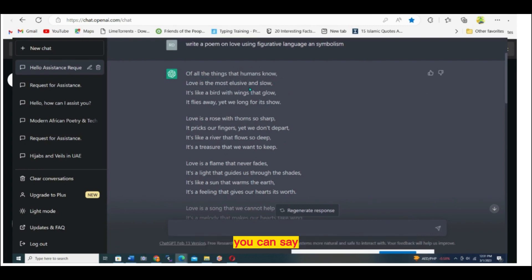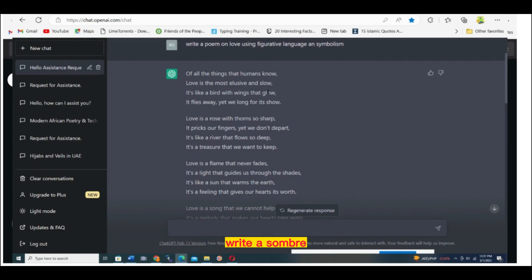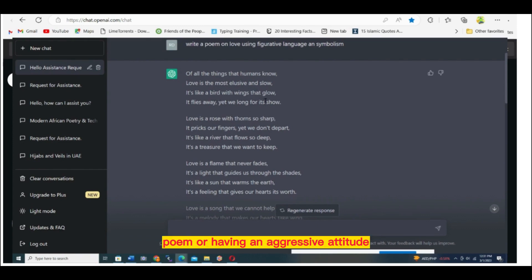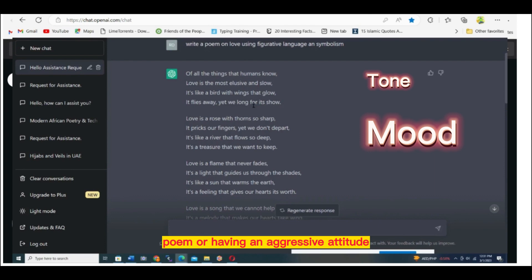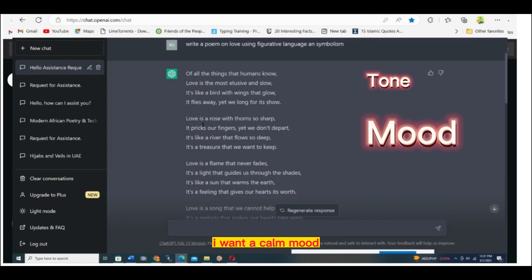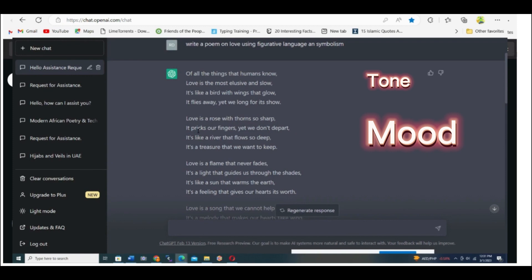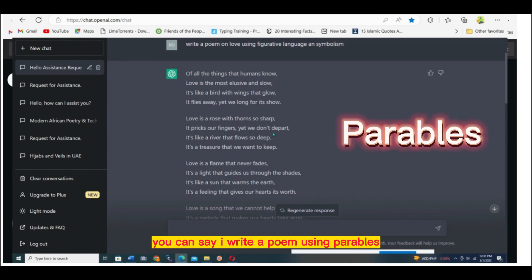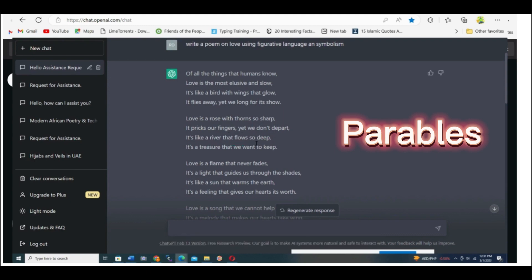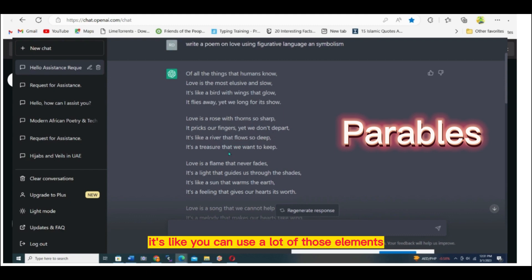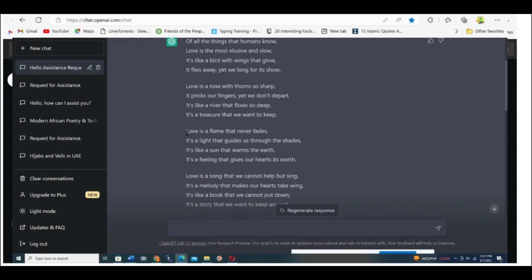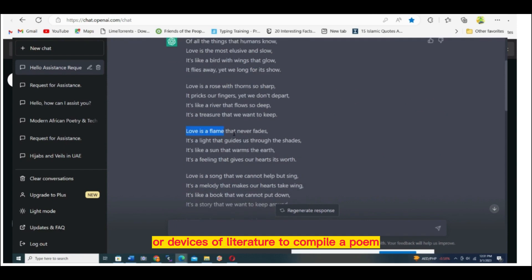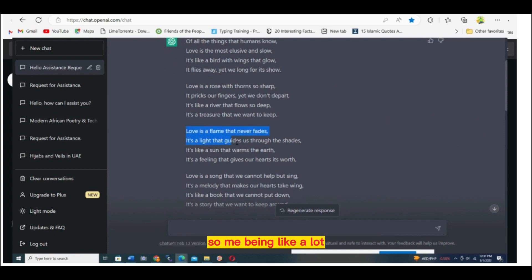You can use different elements of literature like somber. You can say write a somber poem or having an aggressive attitude. I want a calm mood. Use personification, use figurative language, write a poem using parables. You can use a lot of those elements or devices of literature to compile a poem.